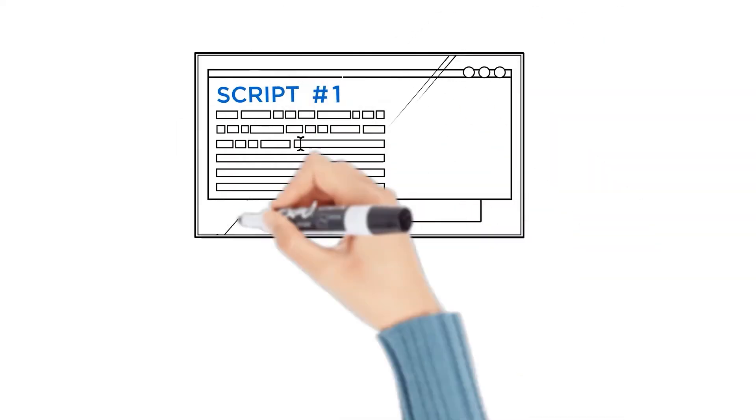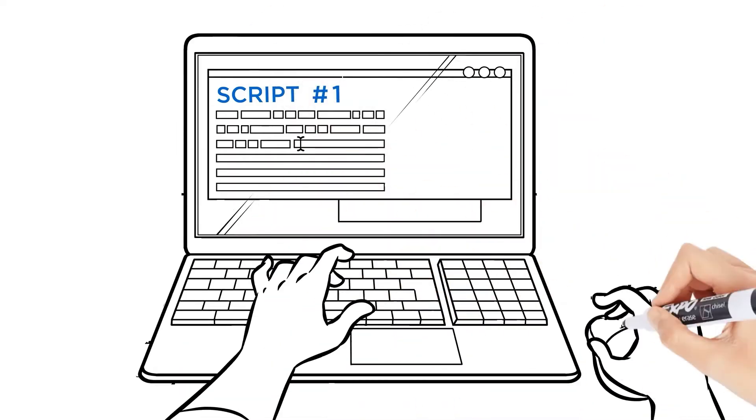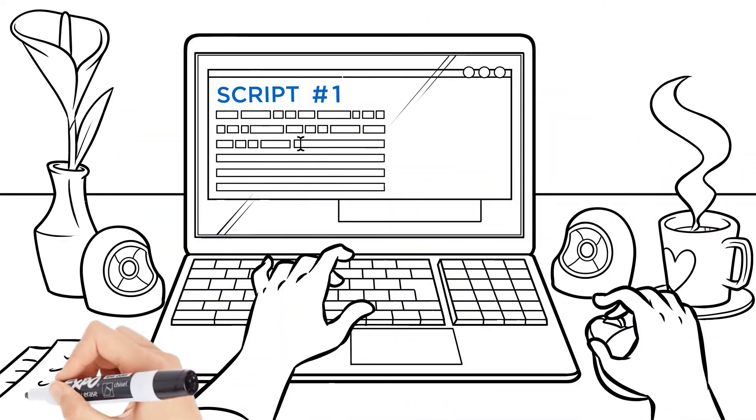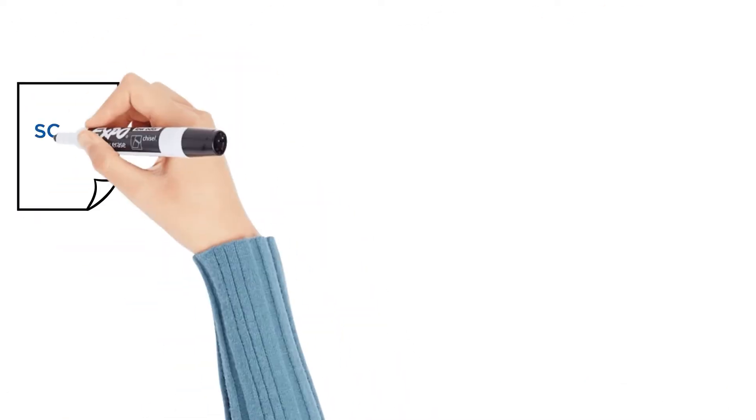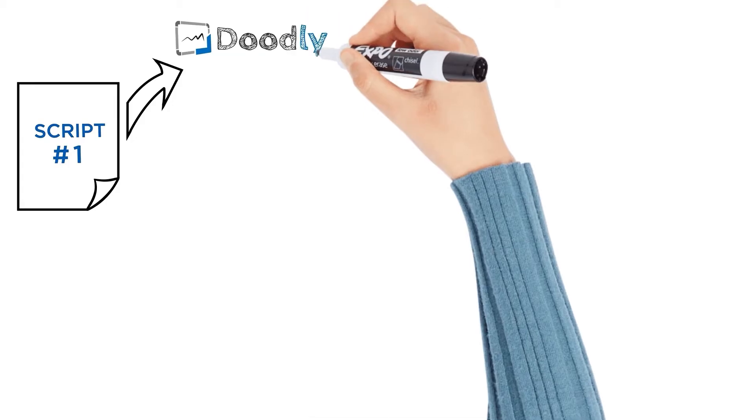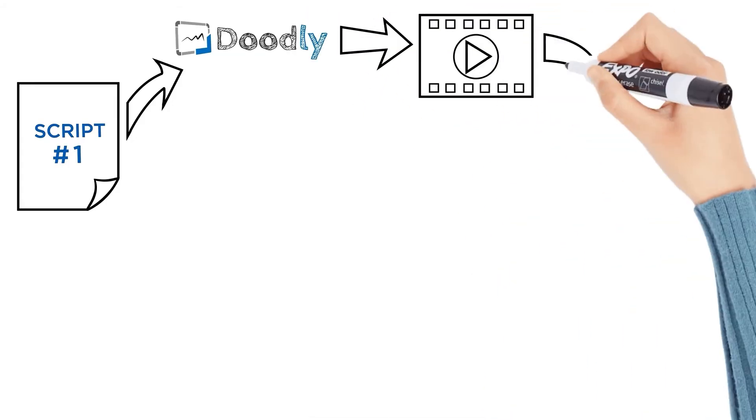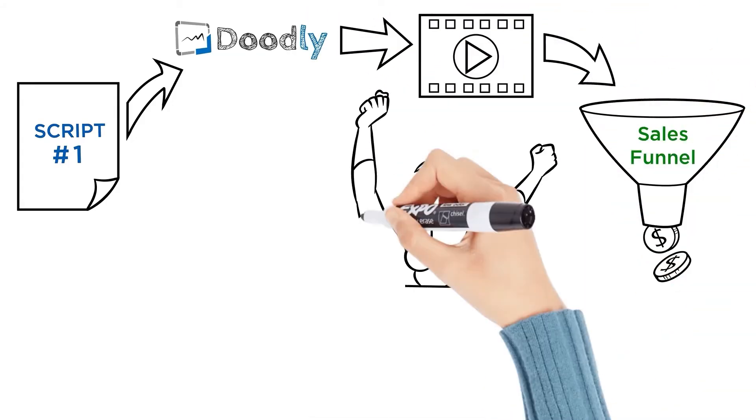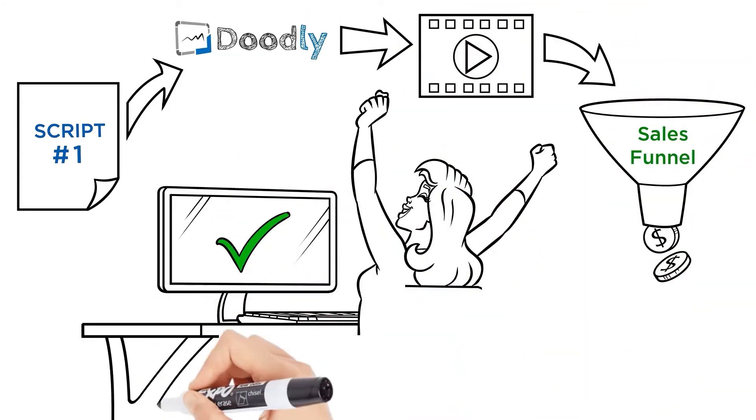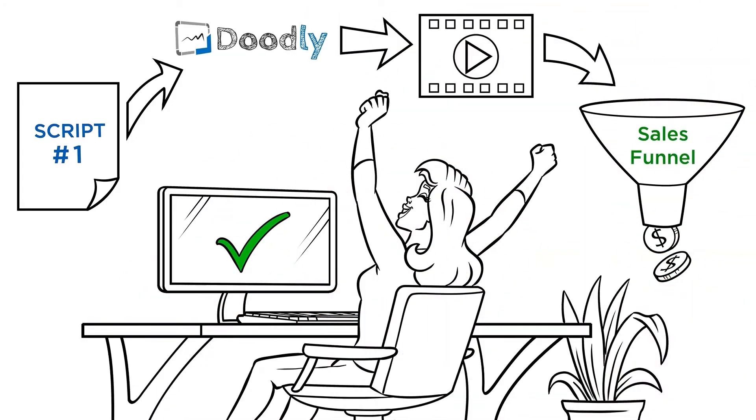Now, the first script will actually create the sales scripts you need to sell your course. Just fill in some blanks, click a button, and out comes a script that is proven to convert. Now, you're going to take this script, plug it into Doodly, and in just a few hours, you'll have a sales video just like this one you can plug into your funnel.